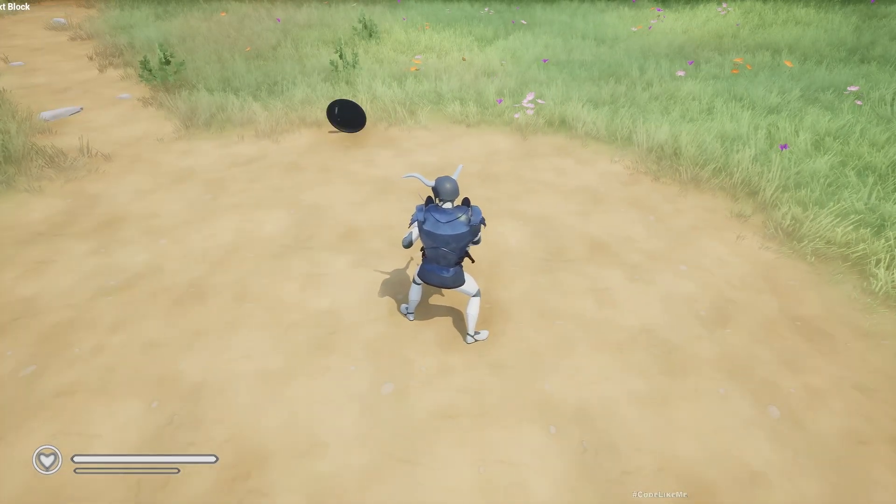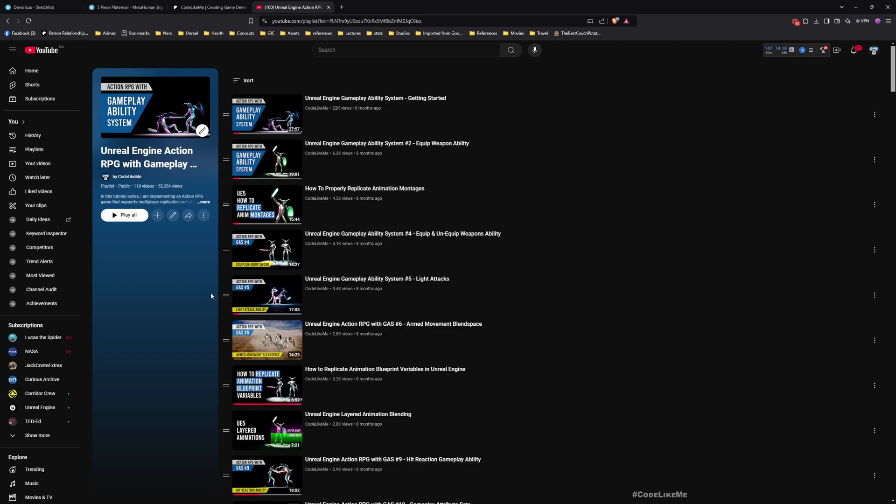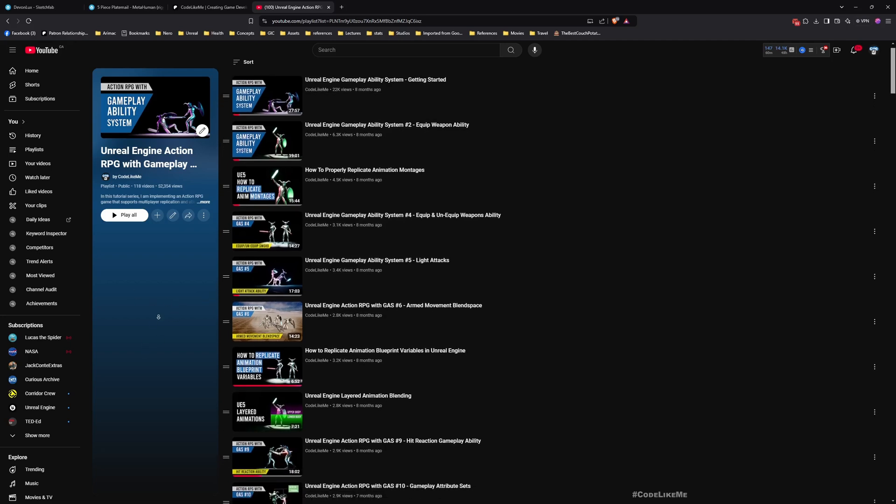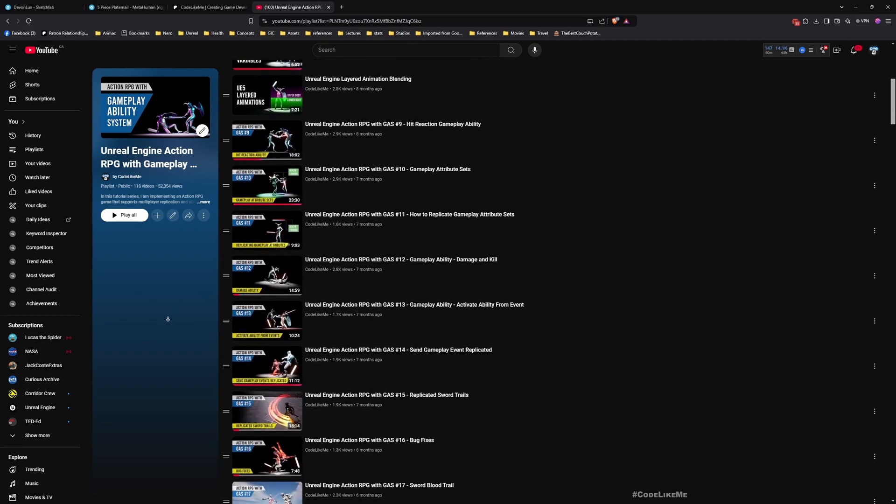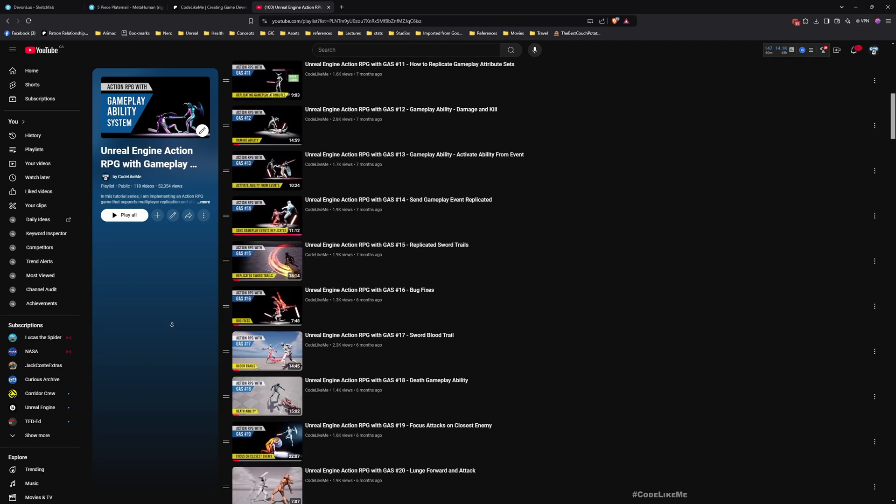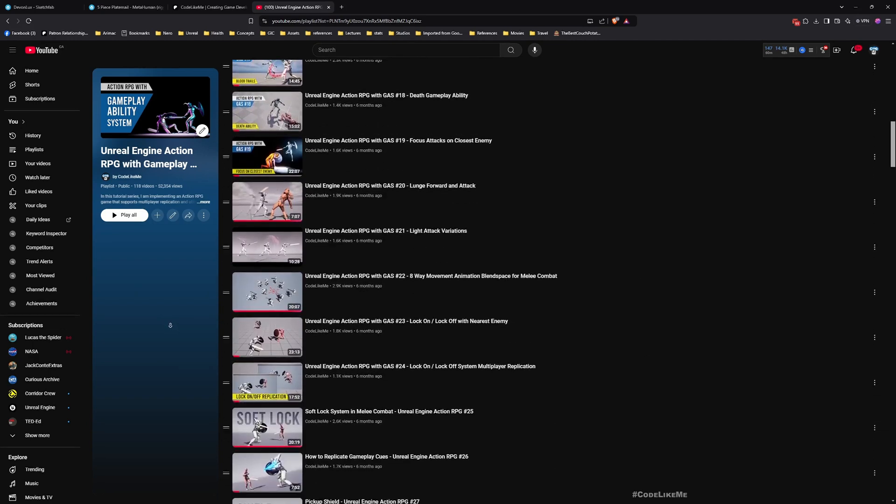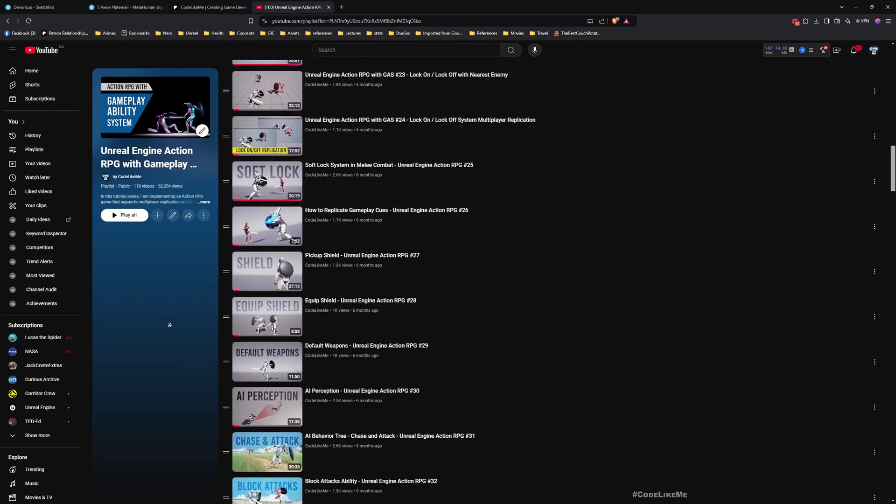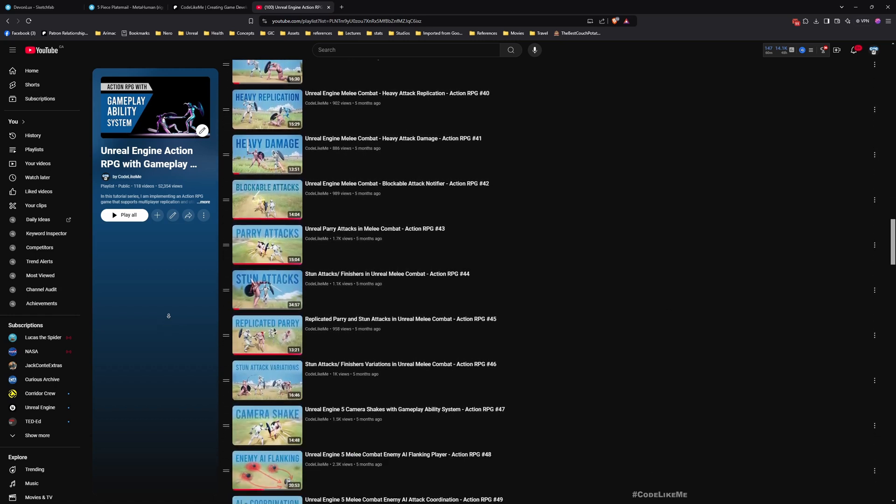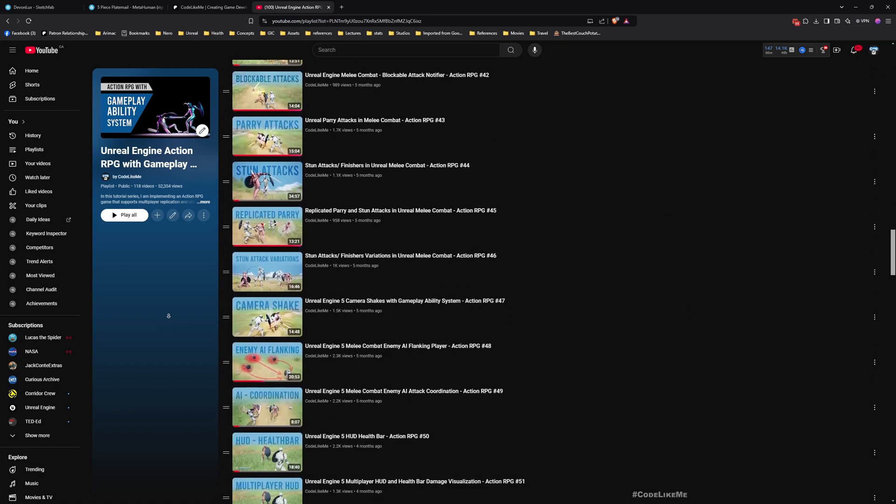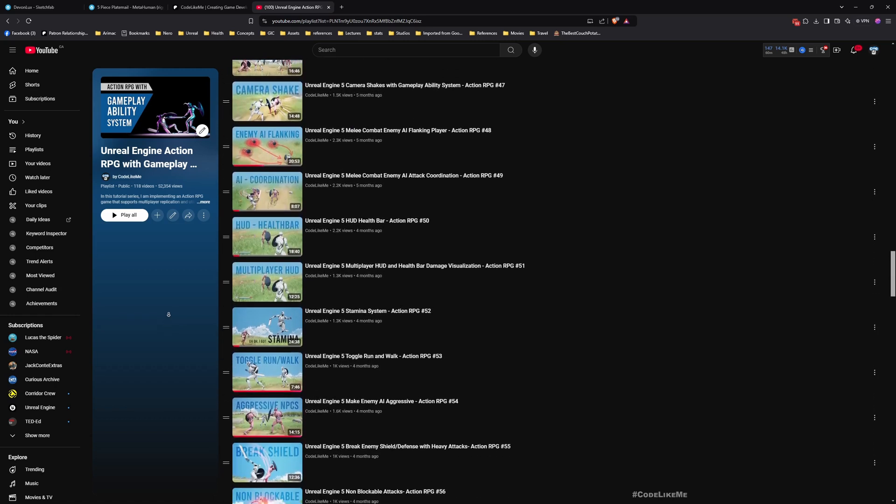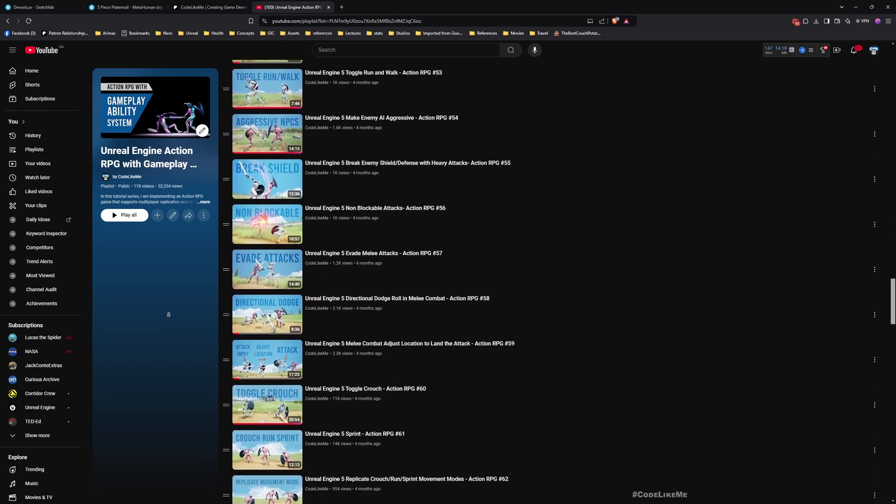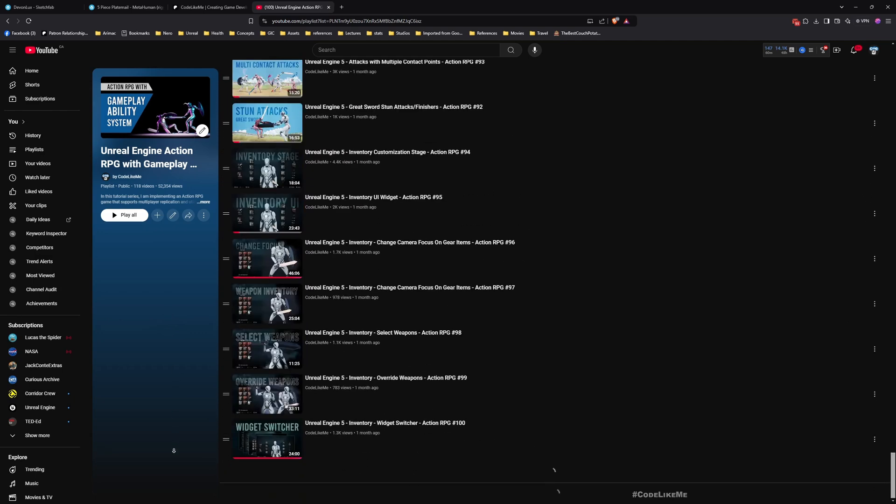And yeah, let's see how to do these things today. But before we get started, let me remind you that this is a part of Action RPG with Gameplay Ability System series I'm doing. So here you can watch all other episodes as well in my channel for free. I'll leave the link to the full playlist in the description below.